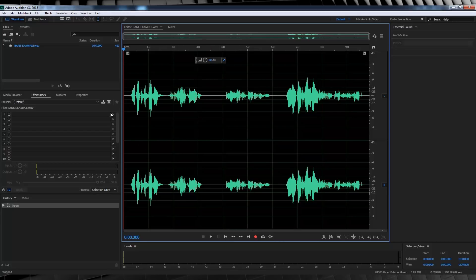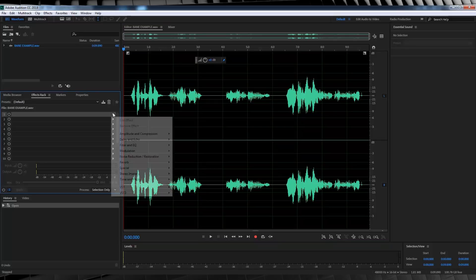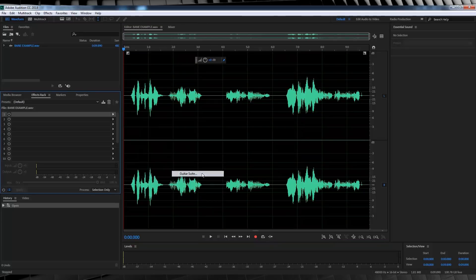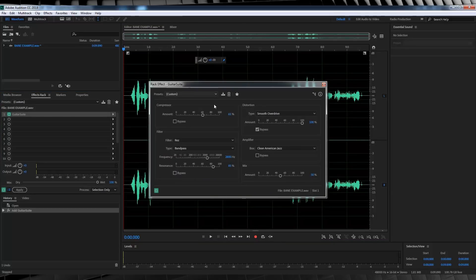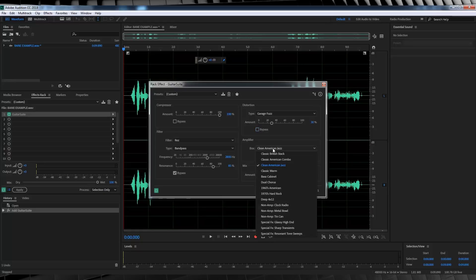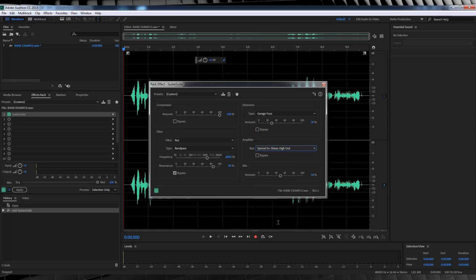Let's head over to the effects rack, head to special and grab guitar suite. We'll firstly hit bypass on filter because we don't need it and then we'll uncheck bypass on compressor and bring it up to 100%. We'll set our distortion to garage fuzz and set that to 30%. And finally we'll head down to amplifier and we'll set the box here to special effects glassy high end. And I'm going to set that to 60% and let's have a listen to that.